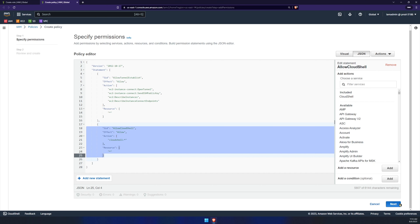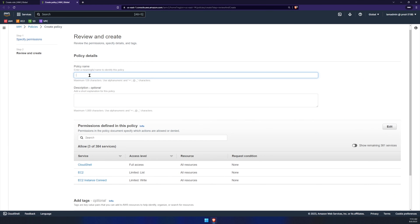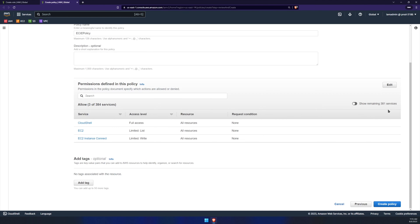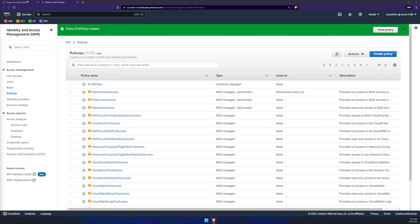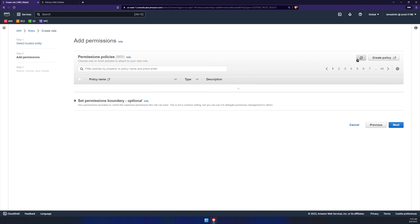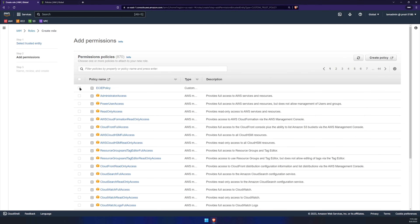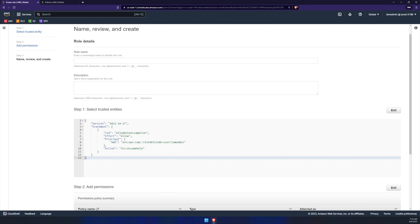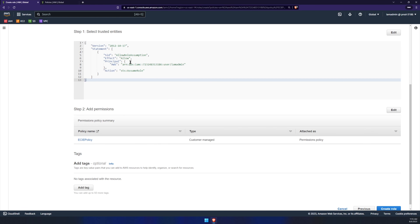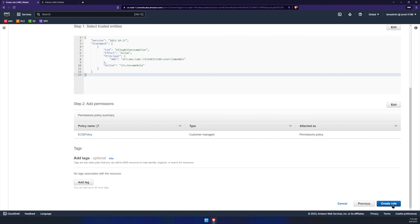Once you're done with that, click on next, and then give it a policy name. My policy name is EC2 instance connect policy. Click on create policy. Now that our policy is created, let's go back to IAM, refresh the page, and we should see our new policy. Check that box, scroll down, click on next, and give it a role name. I'll call it EC2 instance connect role. We can see our trust policy and our new permissions policy. Click create role.